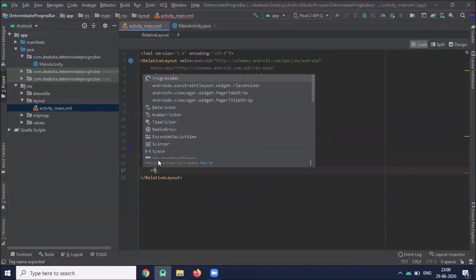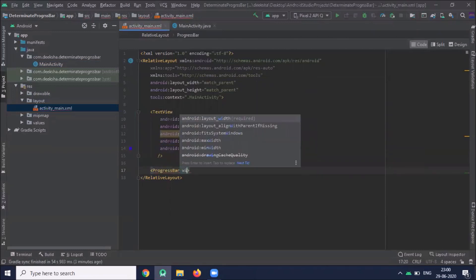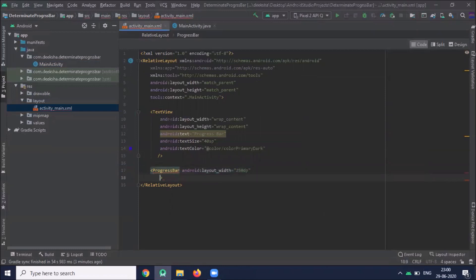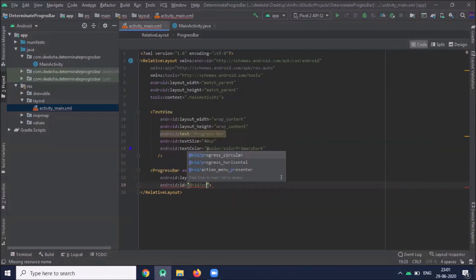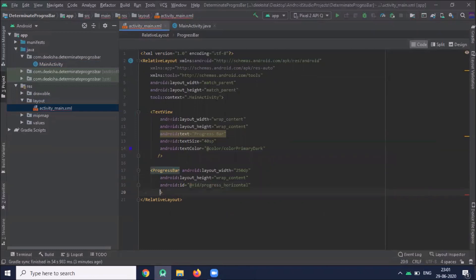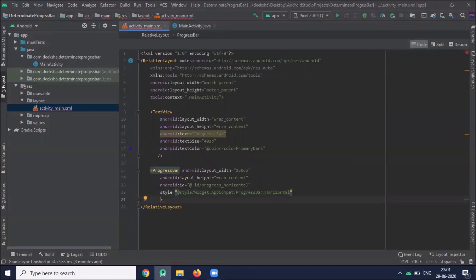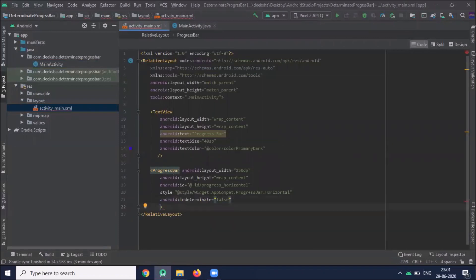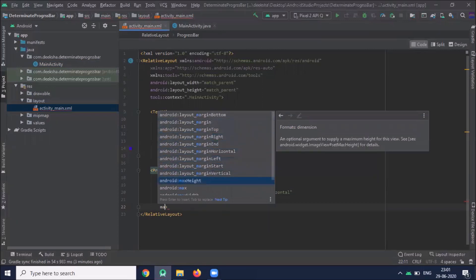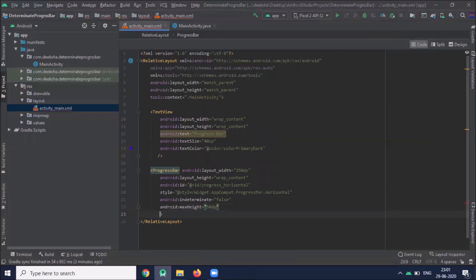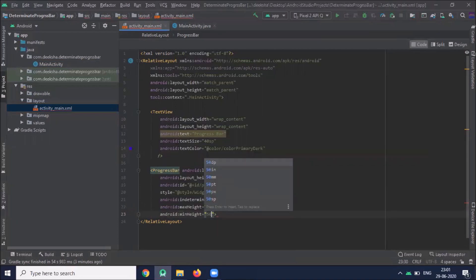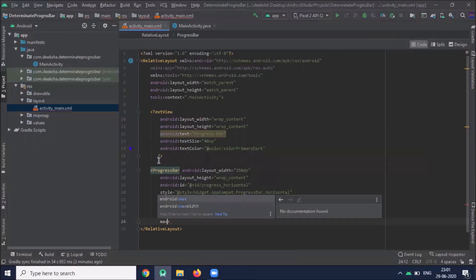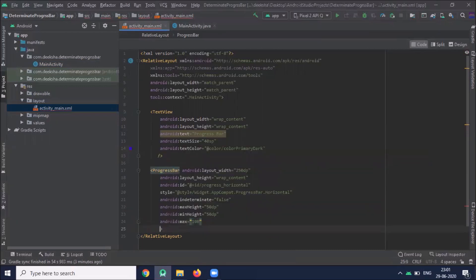Now add a ProgressBar with layout width of 250dp, height wrap content, and id progressBarHorizontal. Set the style to progressBarHorizontal and indeterminate to false. Here set max height to 50dp, and here we set the max value for progress.